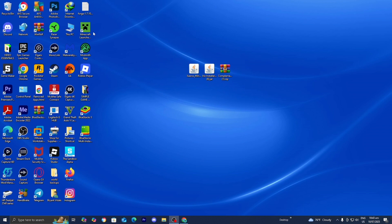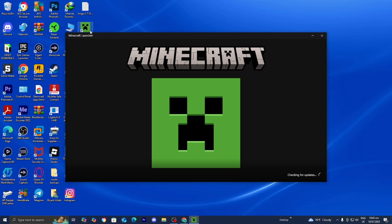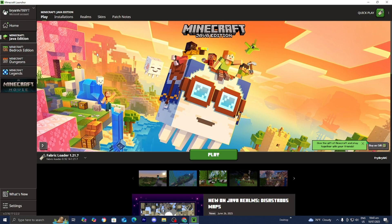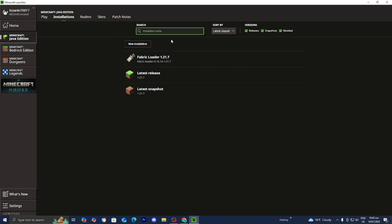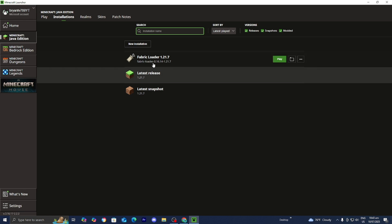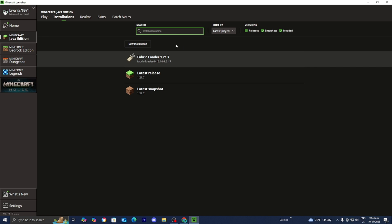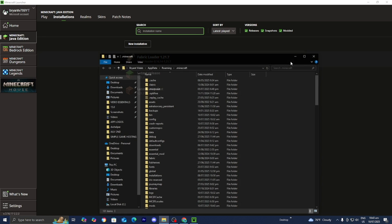Once done, close the Iris installer and open the Minecraft launcher. Make sure Minecraft Java Edition is selected. Go to the top menu and press Installations. Under Versions, make sure the Modded checkbox is turned on, since this is technically a modded version of Minecraft. In the list, you should see Fabric Loader with your Minecraft version — in our case, 1.21.7. Once you locate it, press Open Installations Folder on the right.